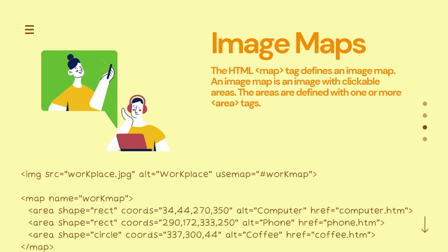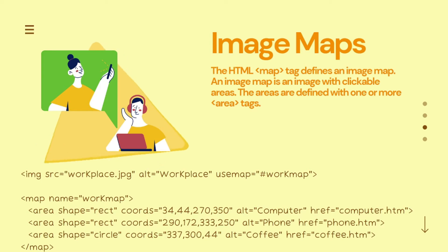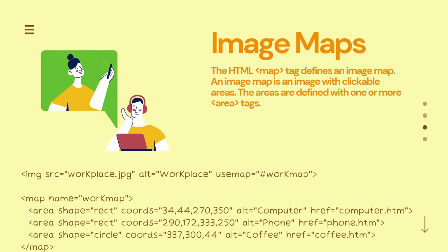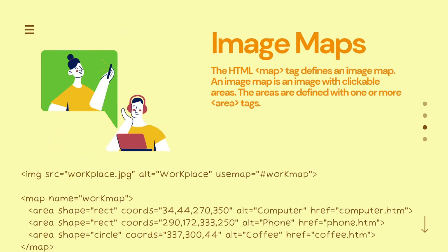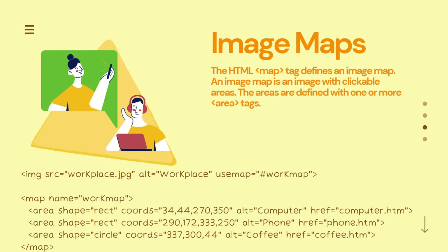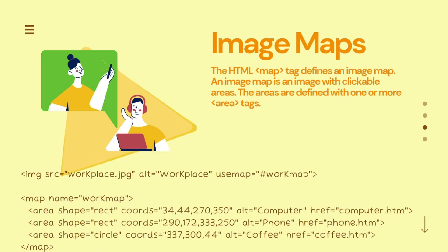What is an image map? If we want to create image maps, we need to use HTML tags. The meaning of image maps is that there are different clickable areas on the user's web page. To create those clickable areas, we use area tags. There will be a map element, and within that particular image, we create clickable areas.